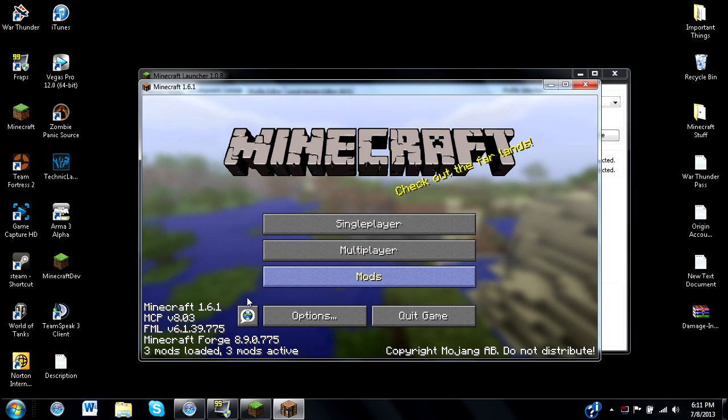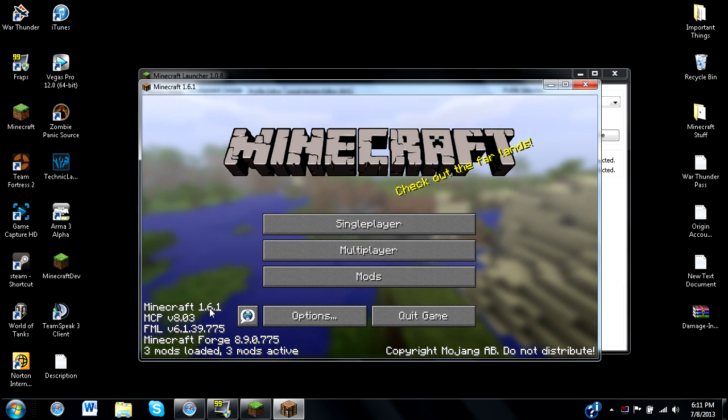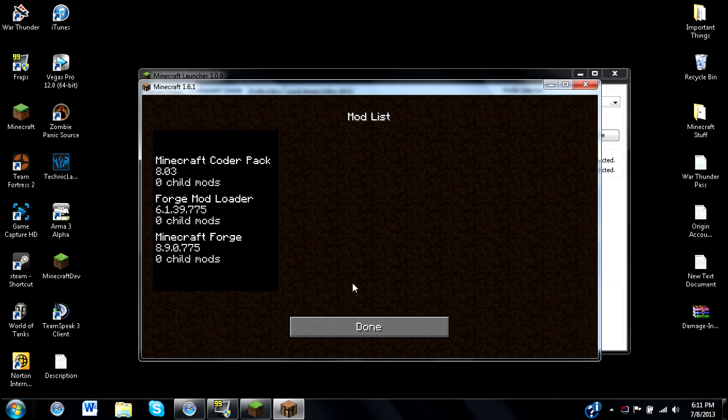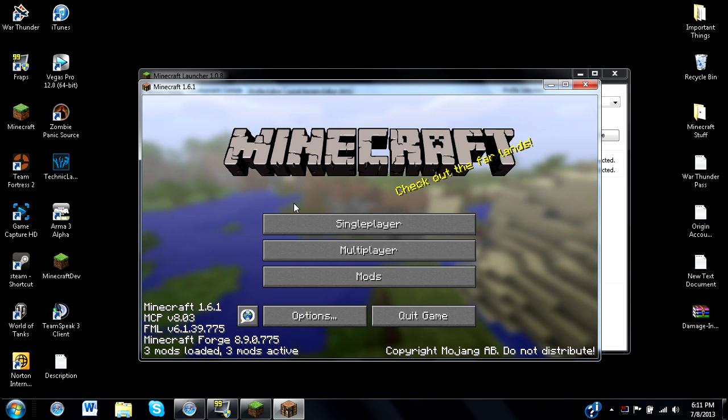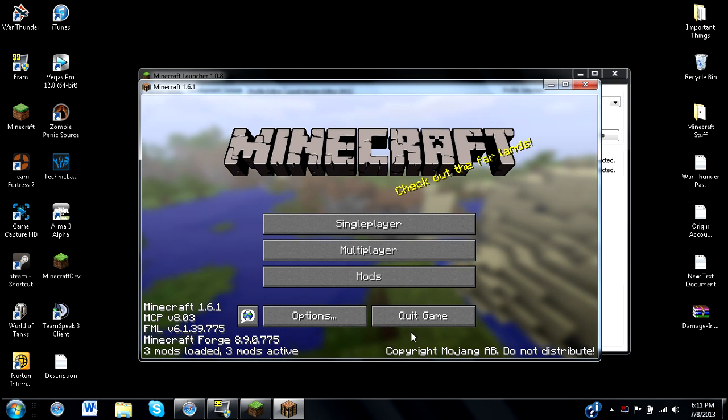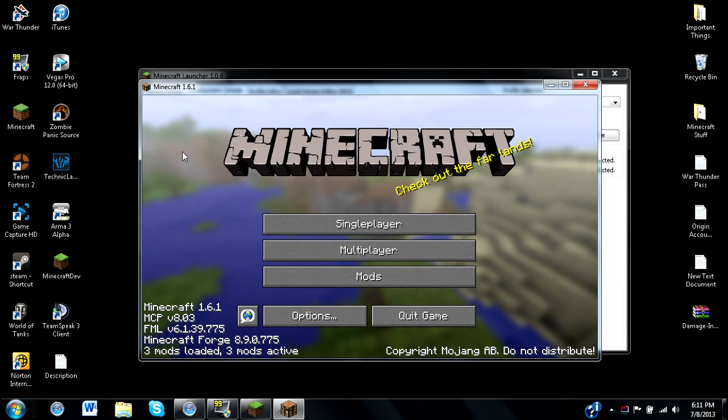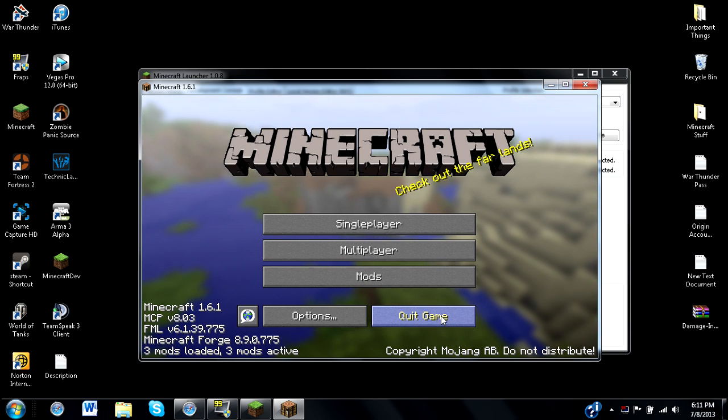Once we're here, we'll be able to see that, check it out. We have our mods button. We have our version 1.6.1. And we just open this up, and we see how we have all the coders. So, now we can exit out of Minecraft 1.6.1. It already feels good to have Forge installed, doesn't it?